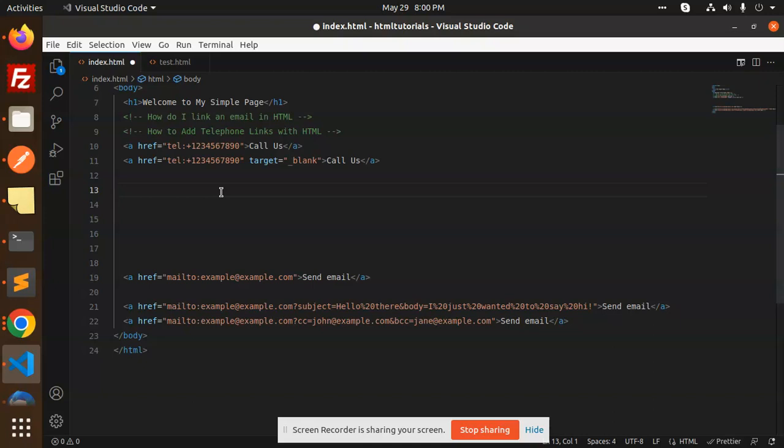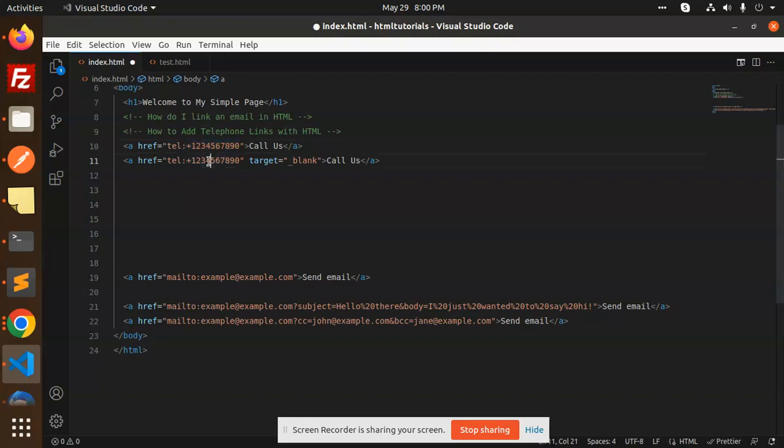So, we have an HREF key in that way. That is called TEL. With TEL, with double colon, we add the number here.